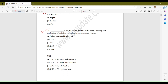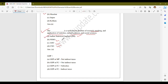The next question: which is a well-known institute of research, teaching, and application of statistics, natural sciences, and social sciences? The options are: option A, Indian Statistical Institute; option B, NSSO; option C, ASO; and option D, CSO. The correct answer is option A, Indian Statistical Institute or ISI. The Indian Statistical Institute is a well-known institute involved in research, teaching, and the application of statistical sciences, natural sciences, and social sciences.